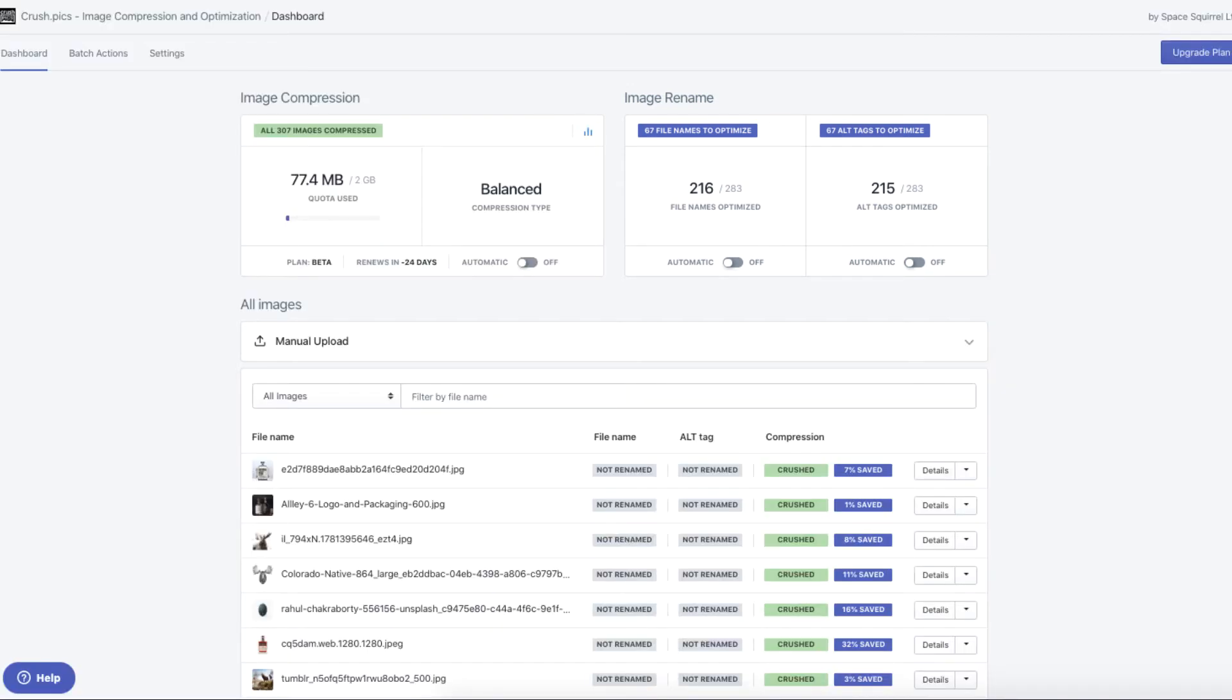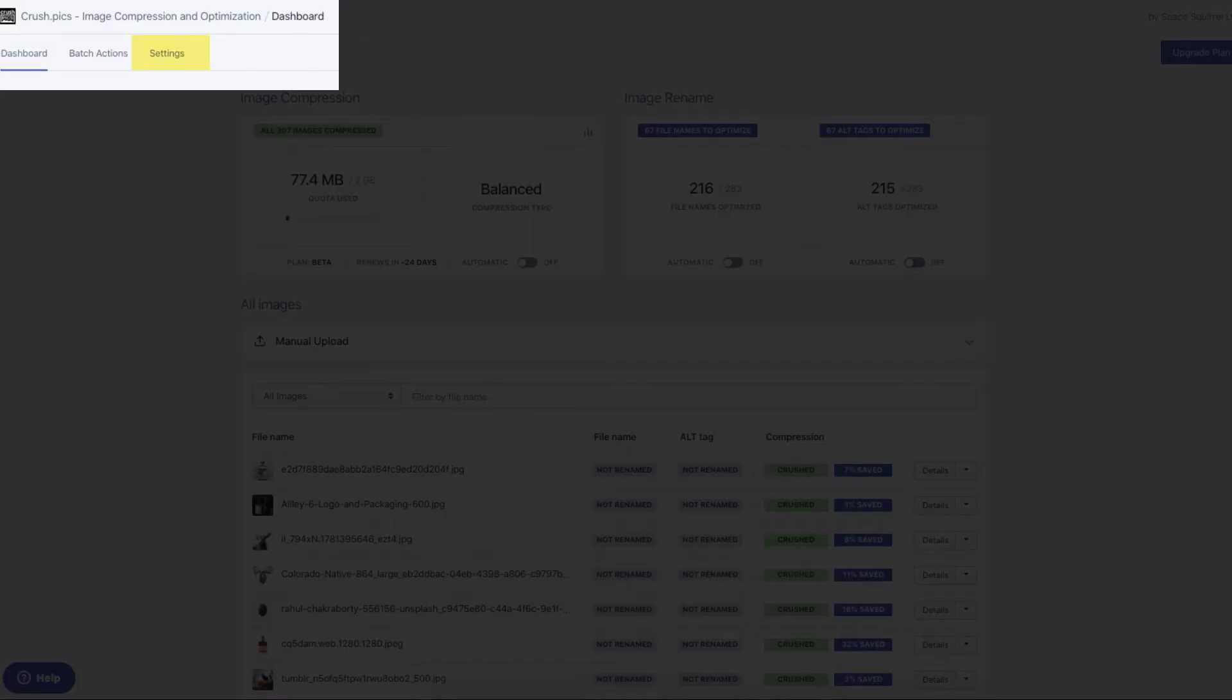If you ever need to adjust any settings in the future, just click the settings button in the toolbar, and you'll see all your options there.